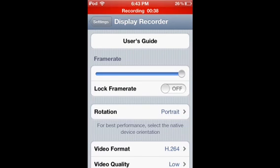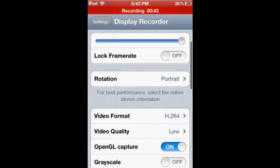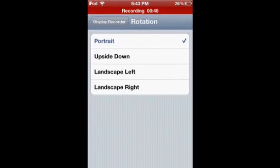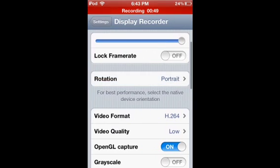What you do is put on frame rate on top and turn off lock frame rate. Put this on portrait. You can always change it when you have iMovie or some type of rotator.